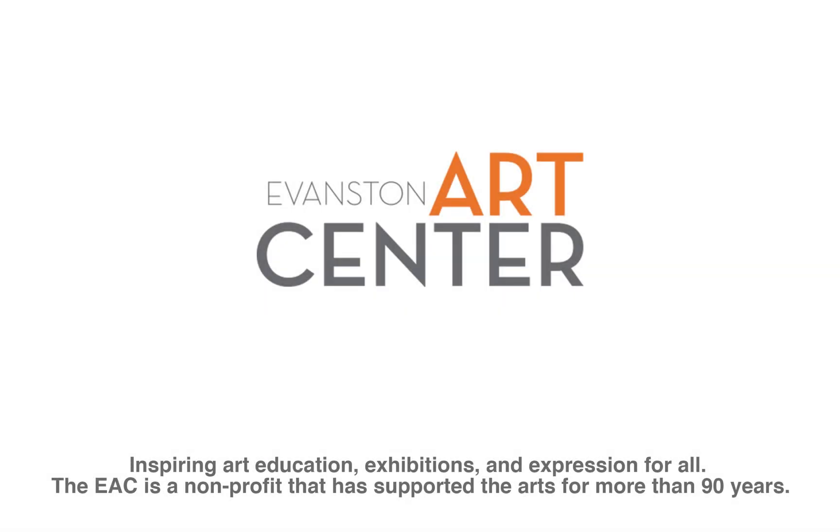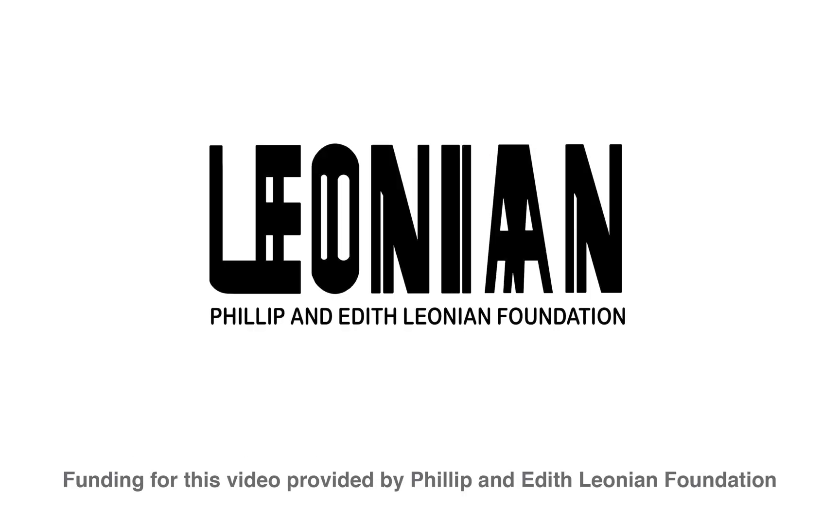Hi, my name is Nathan Floresheim and I am a photo and video instructor at the Evanston Arts Center. Thanks to the Philip and Edith Leonian Foundation, we are able to present you with a series of video tutorials to help you with your photography process at home.